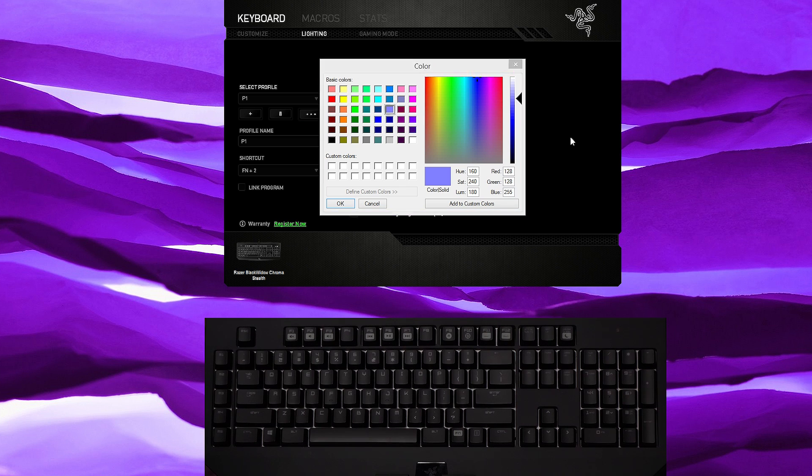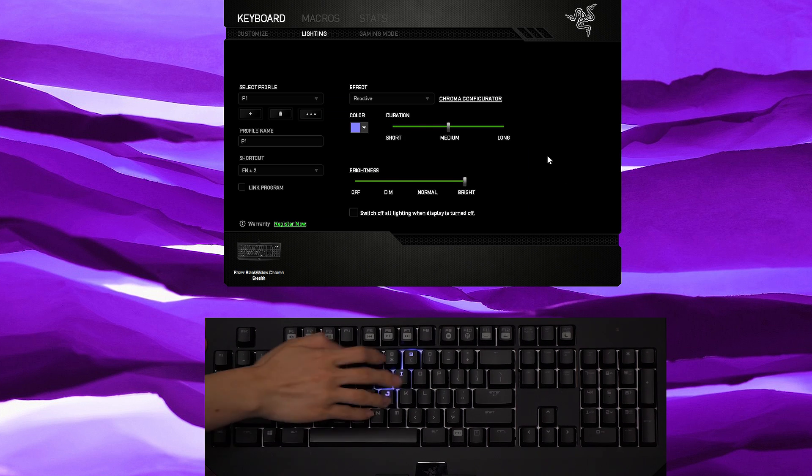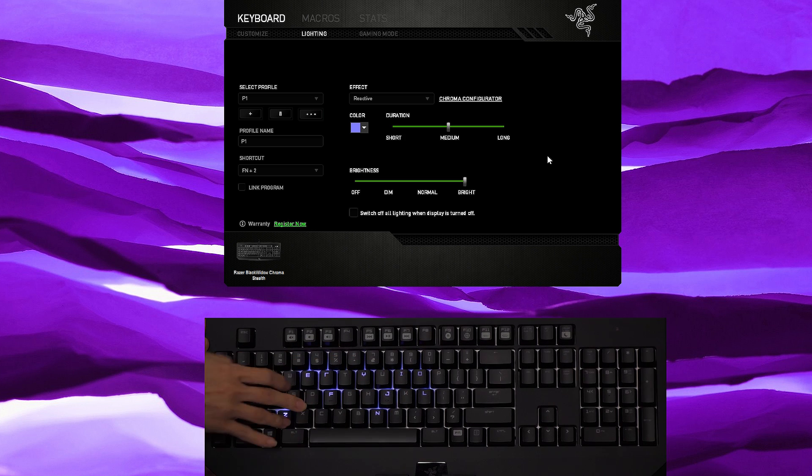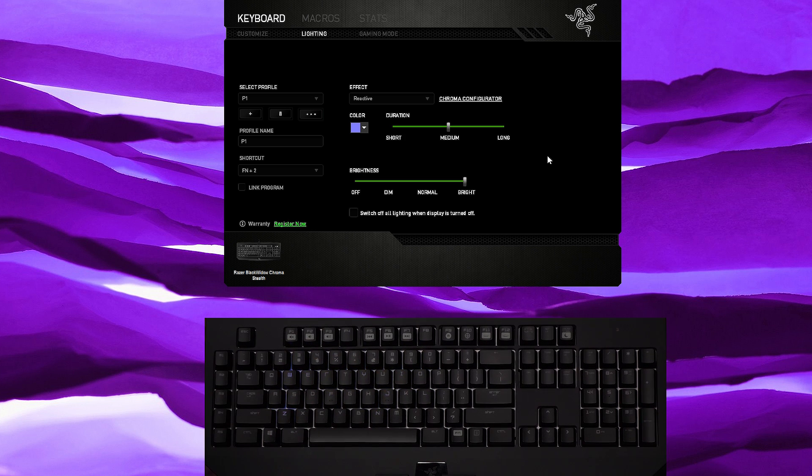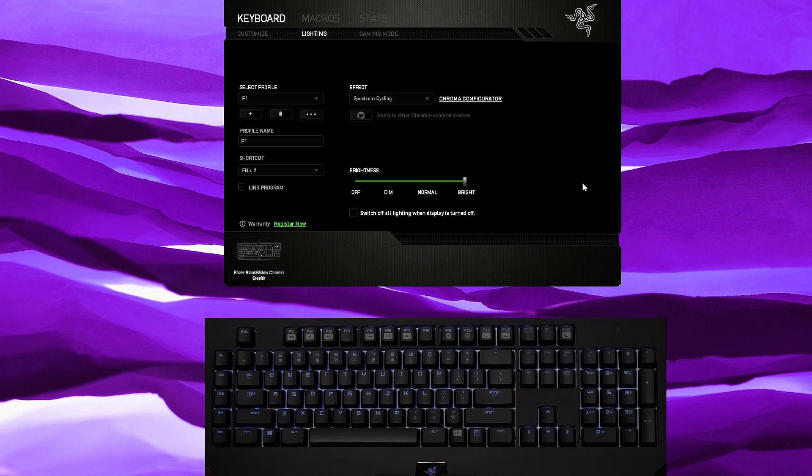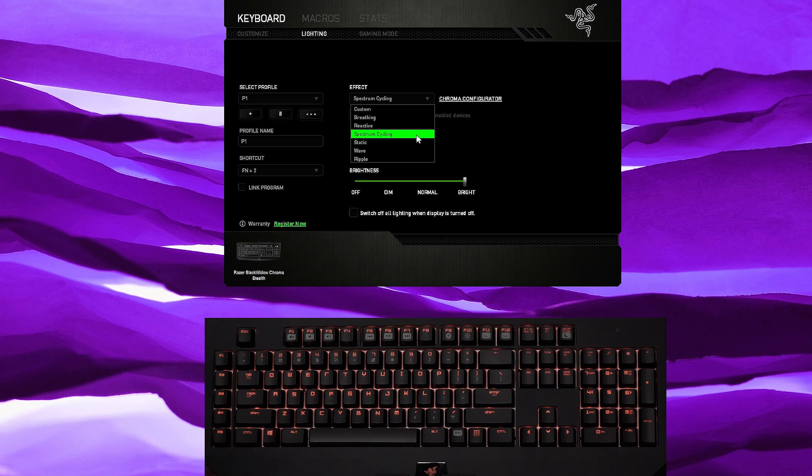You could change up whatever color you want or go to a custom color and pick. For reactive I think I'm cool with purple, so if you type on the keyboard it shows up. Now then let's go to spectrum cycling which will cycle through all the colors that are available for this keyboard slowly. Too bad you can't set the speed for this unfortunately.